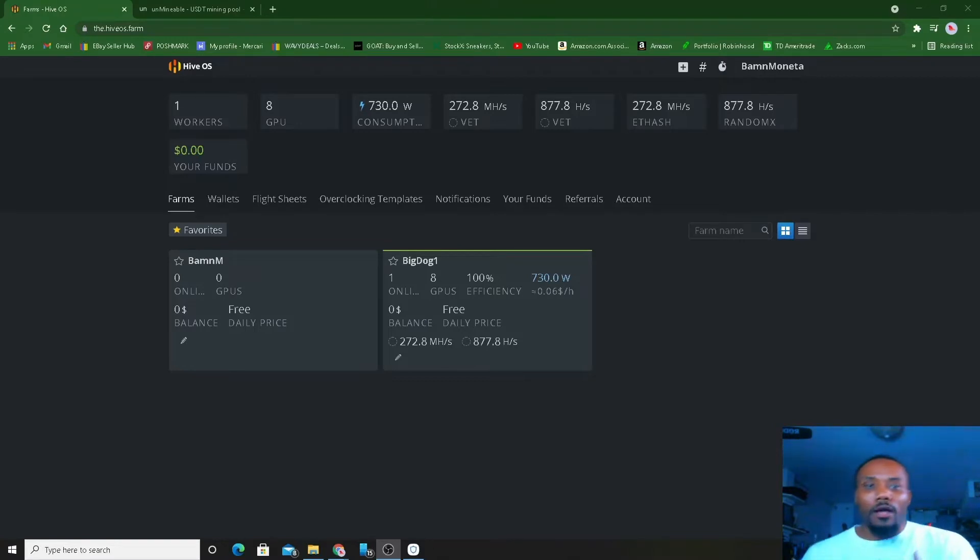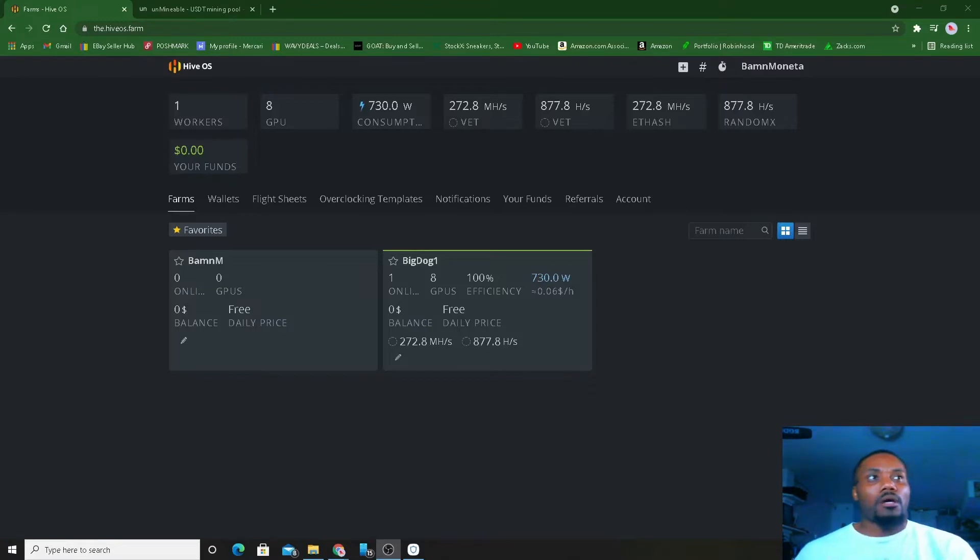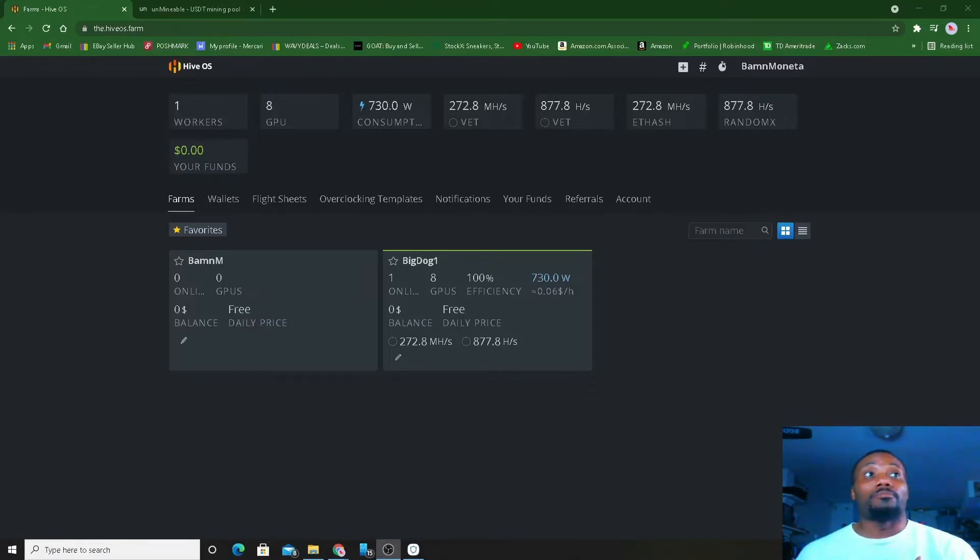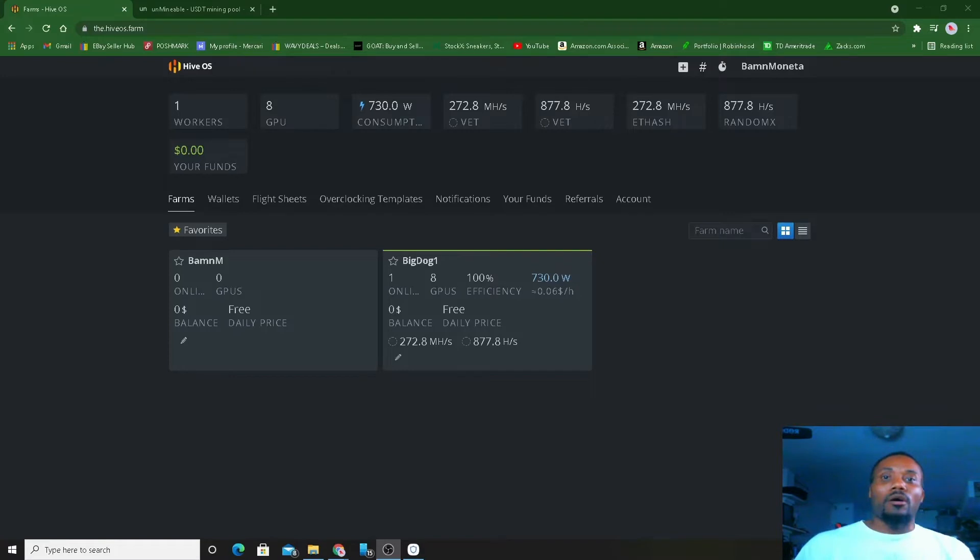Okay, what's up with it y'all. This video right here is for those of y'all using HiveOS. I want to show y'all how to set up your flight sheet for USDT in the unmineable pool on unmineable.